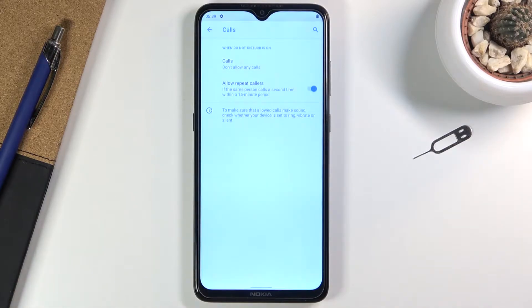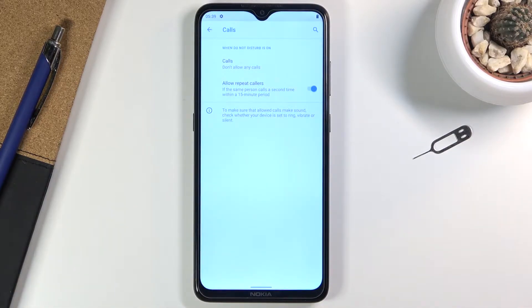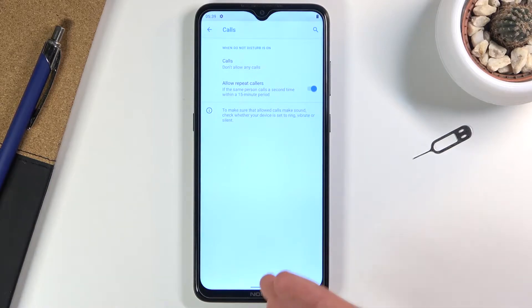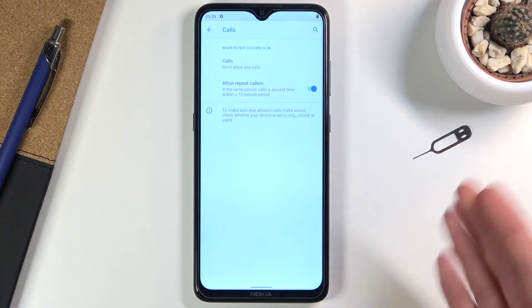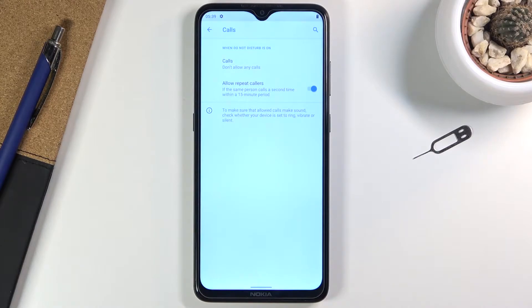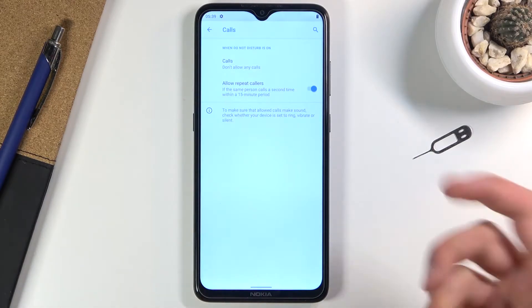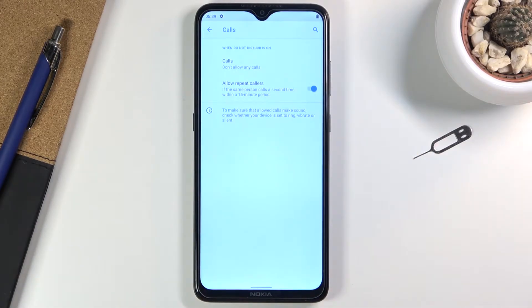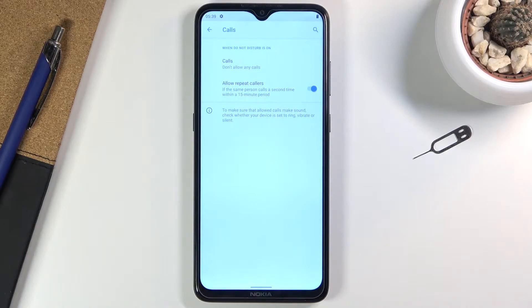I'm going to choose no one because that allows me to explain another option. It's this one: allow repeated callers. Basically, if this is enabled and someone calls us twice within a 15-minute period, they will be able to reach us the second time.